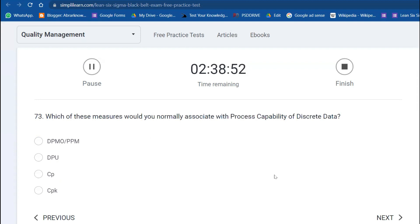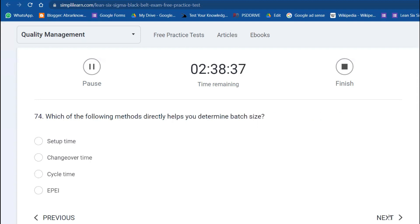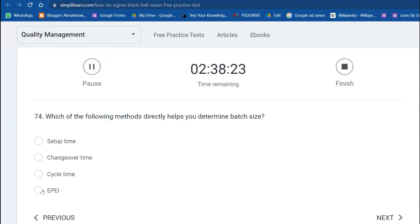Which is the most important precursor for calculating capability? The process has to be stable. Which of these measures would you normally associate with the process capability of discrete data? DPMO and PPM—defects per million opportunities and parts per million. We also saw these questions in Green Belt as well. Which of the following methods directly helps you determine batch size? EPEI—Every Part Every Interval.